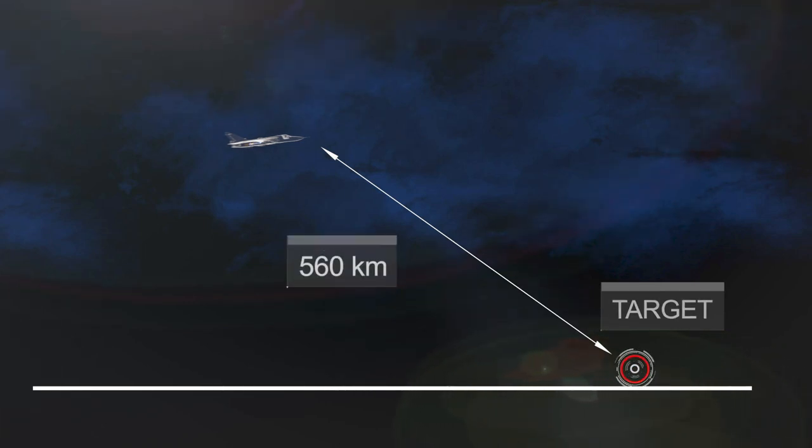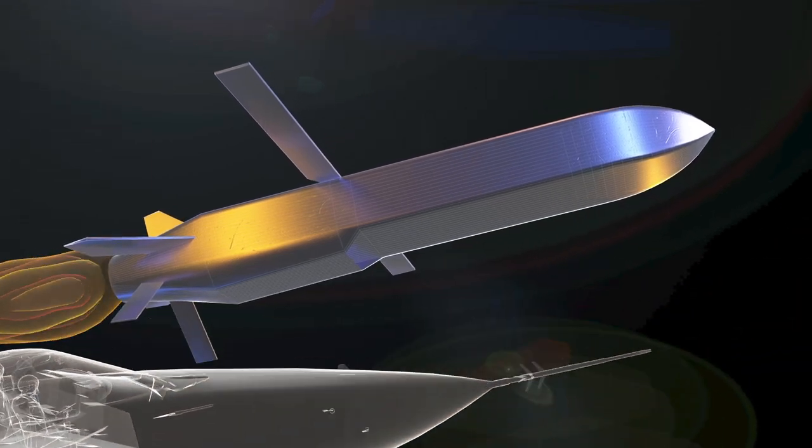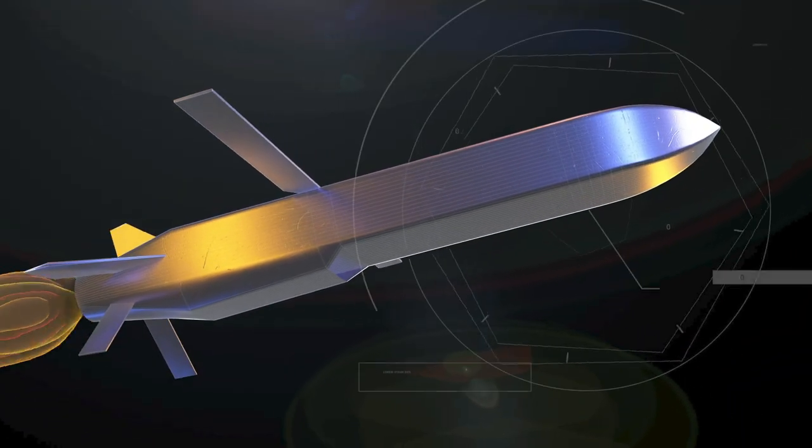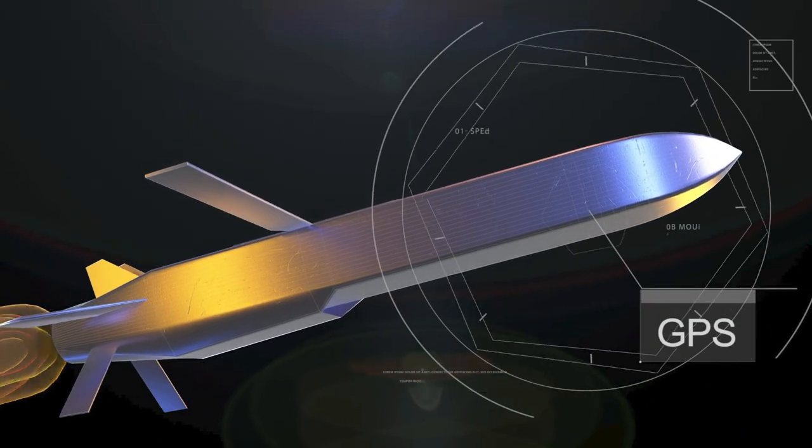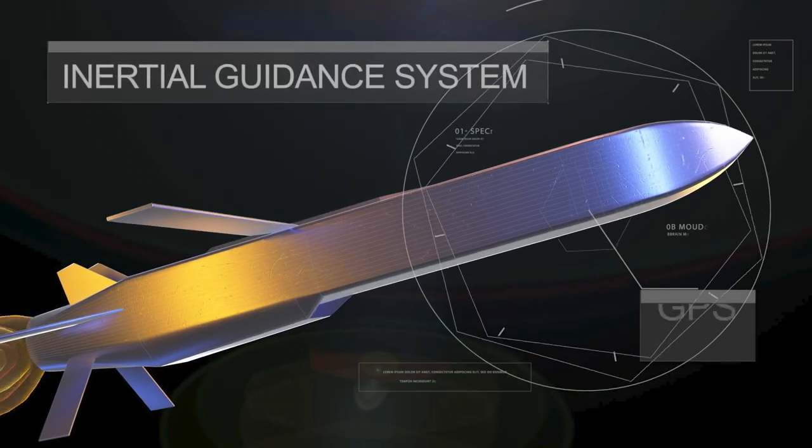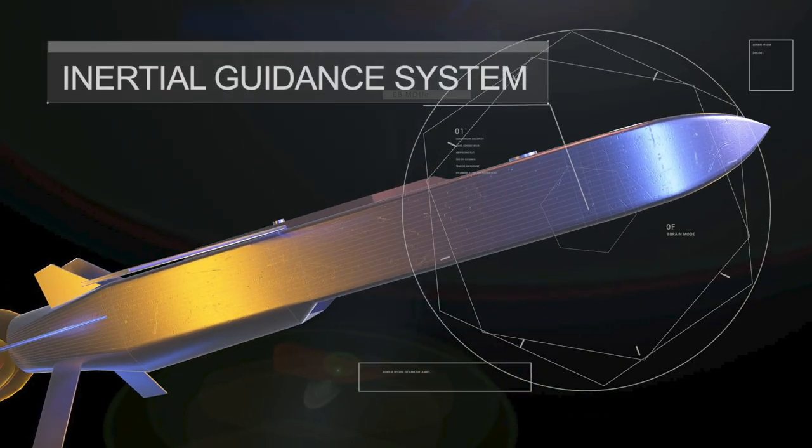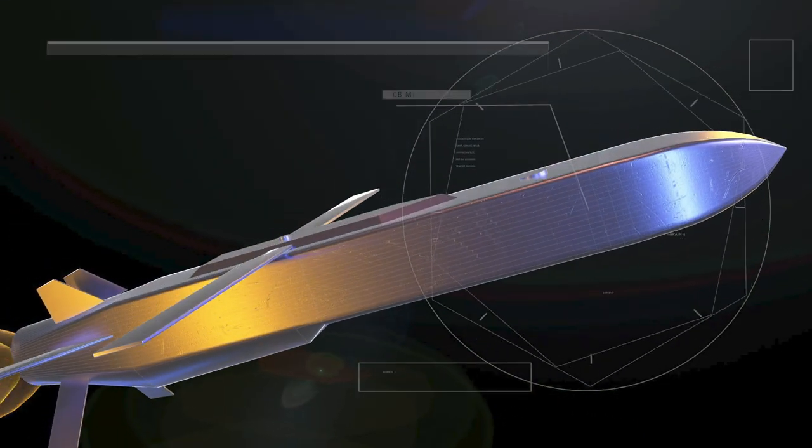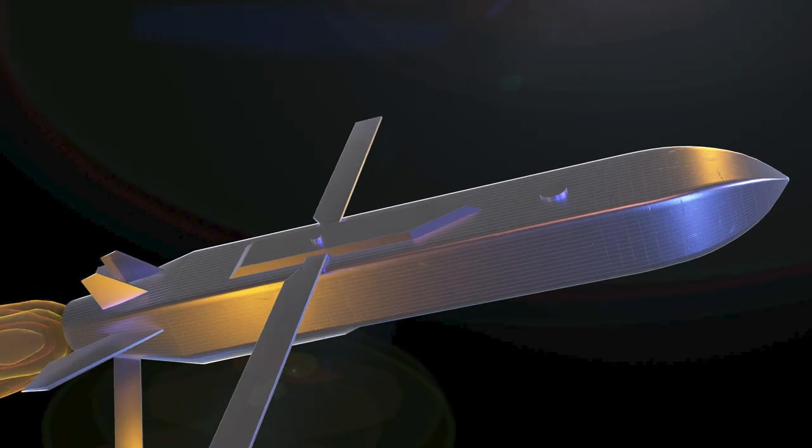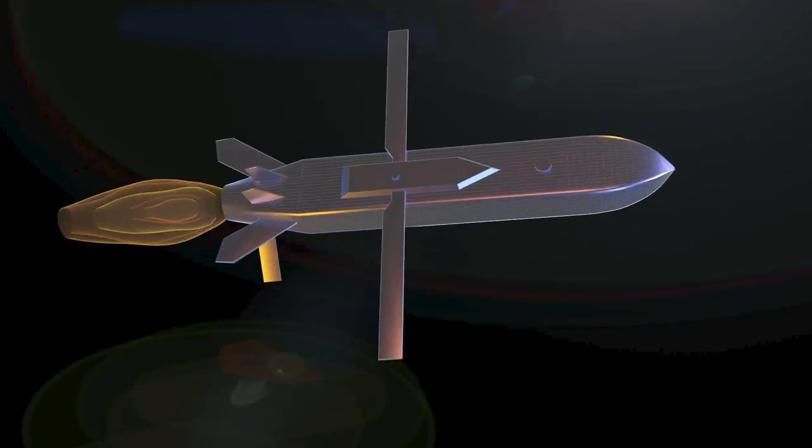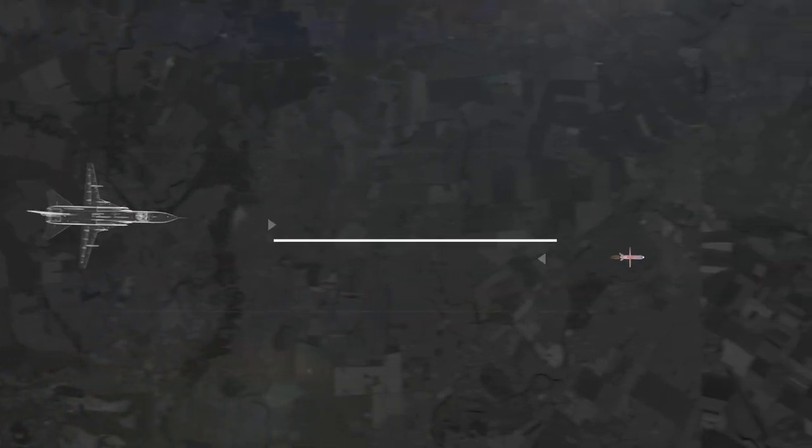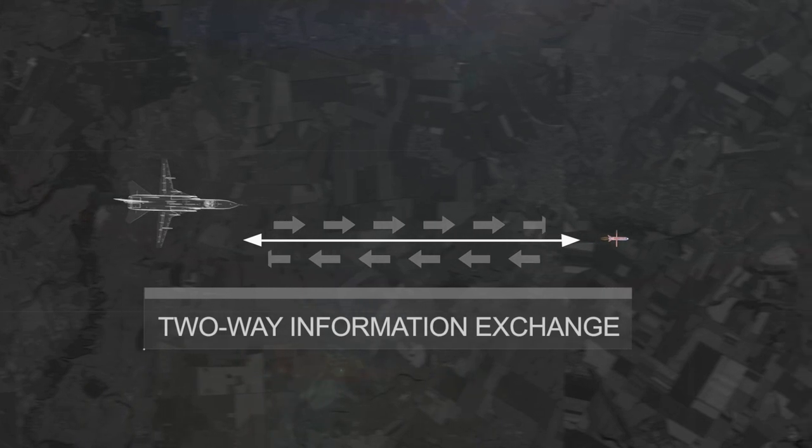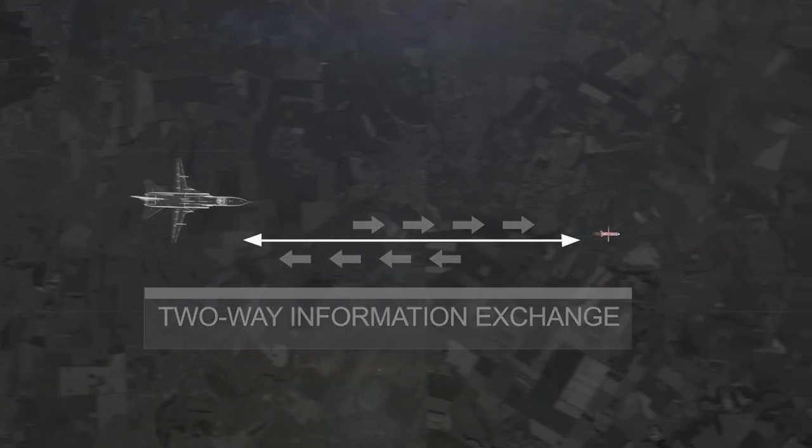For navigation, the missile uses a combination of GPS and inertial guidance systems. The GPS system provides accurate position data, while the inertial system measures the missile's acceleration and rotation to determine its position and orientation. The latter upgrade enables the missile to receive updates just before impact from its launch vehicle, which can correct the missile's trajectory to avoid obstacles or hit moving targets.